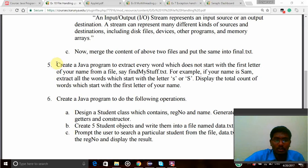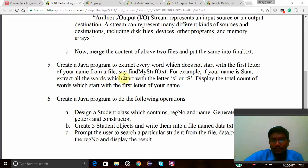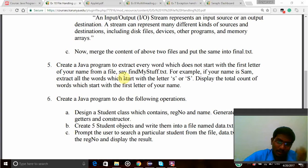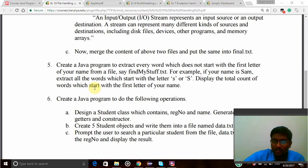Create a Java program to extract every word which does not start with the first letter of your name from a file. Say findMyStuff is the file name. For example, if your name is Sam, extract all the words which start with the letter small s or capital S.